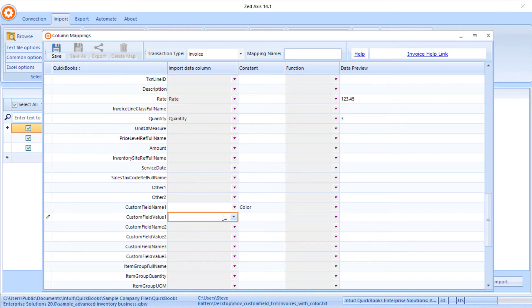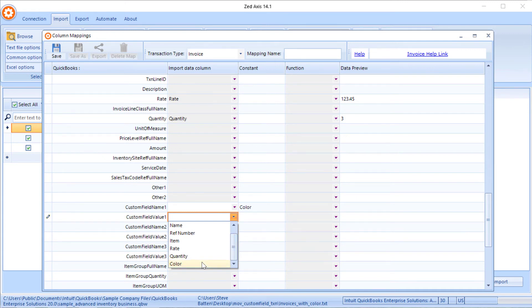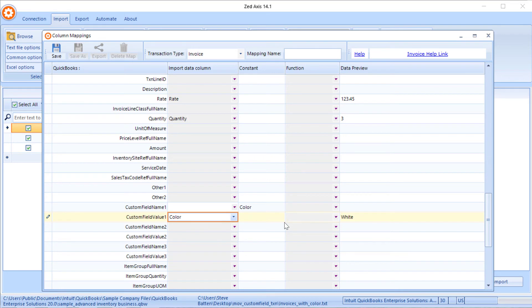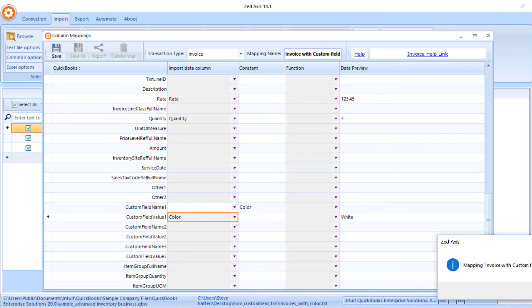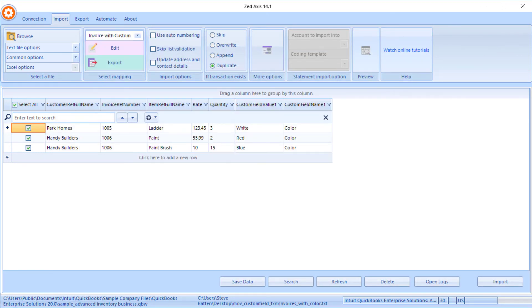Next we'll map which column contains the field values — these are all the different data values for that custom field. I'll map that to the column called 'Color' in our import file, and you'll see it's previewing the first row of data. We'll give our mapping a name and save it. Now you'll see the grid has changed — the custom field name is 'Color' and the custom field value for each row is set to the column from our import file. The last step is to click Import.